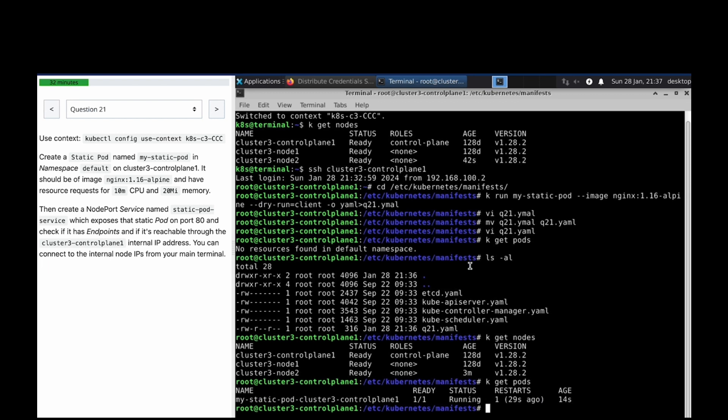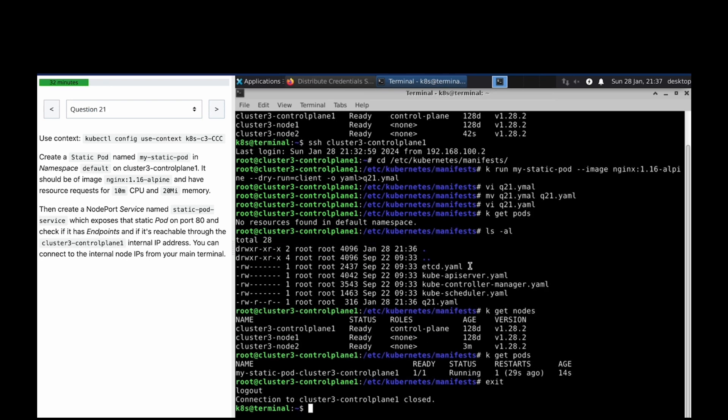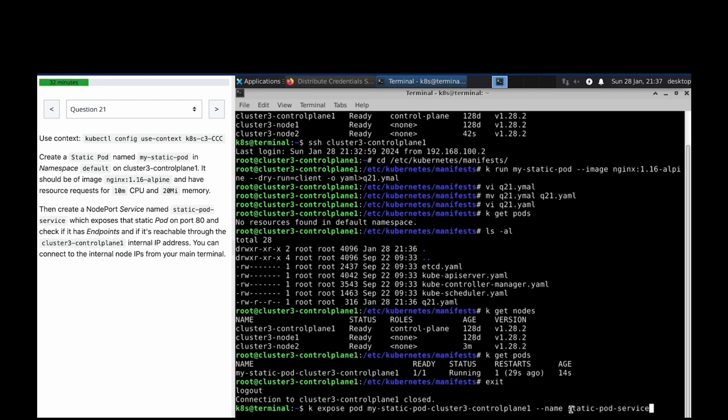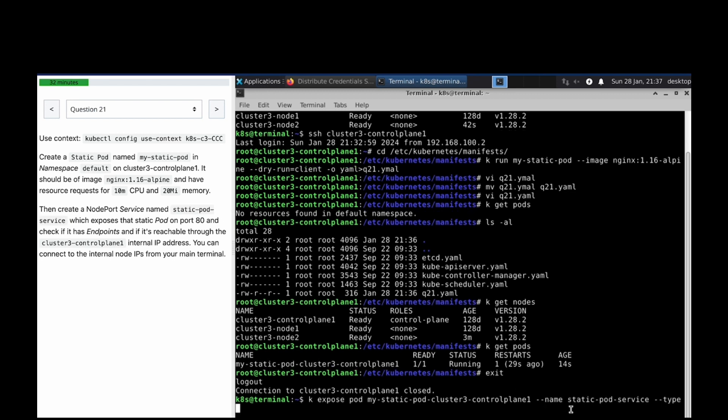Expose this pod, hyphen hyphen name the service, hyphen hyphen type, let me just mention as NodePort, hyphen hyphen port 6379 or 818 sorry, 818.